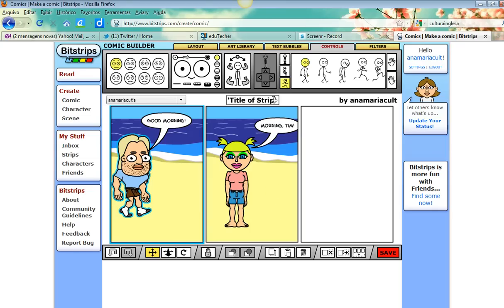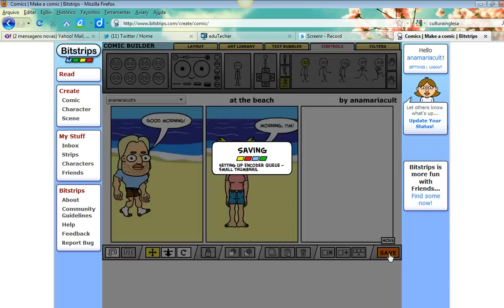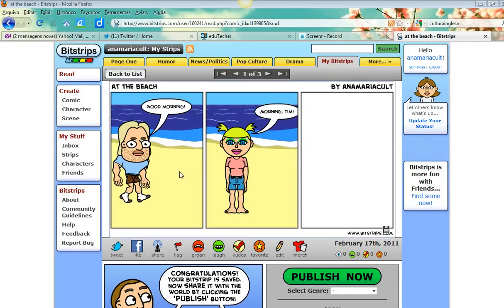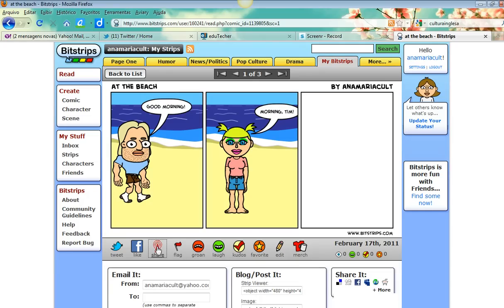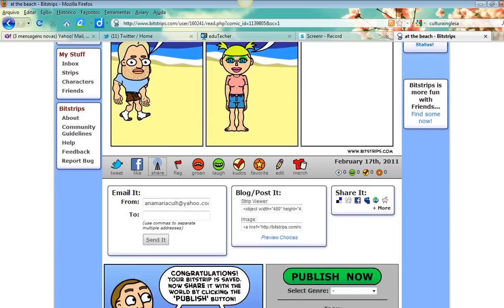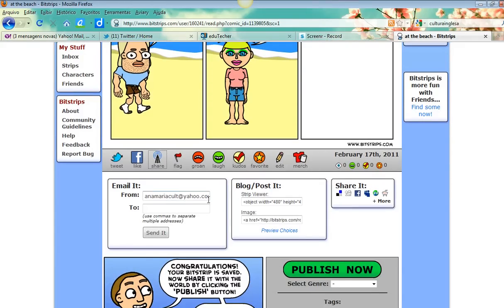Once you're done, remember to create the title of the strip - 'At the Beach' - and click Save. My comic strip has been published. I click 'Share' and right below I can email it to someone, share the image by copying this code, or publish it in a blog by copying the embed code.